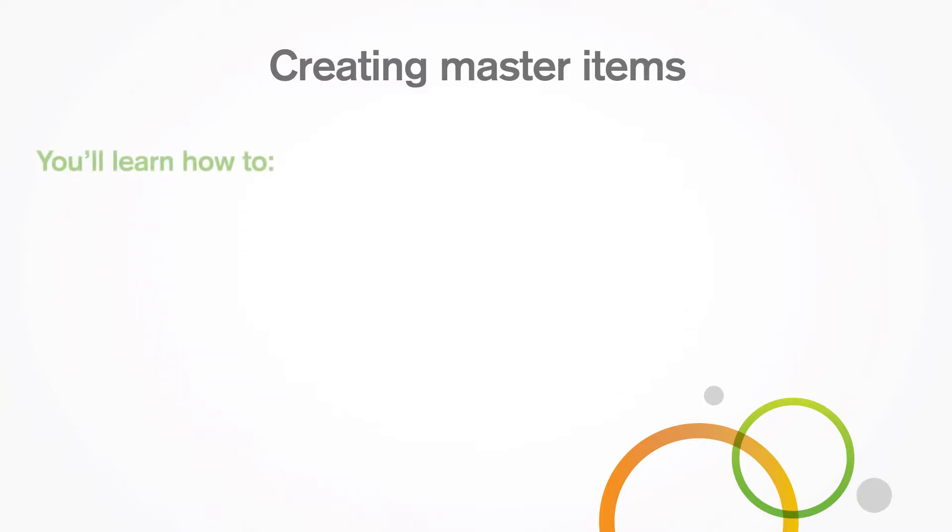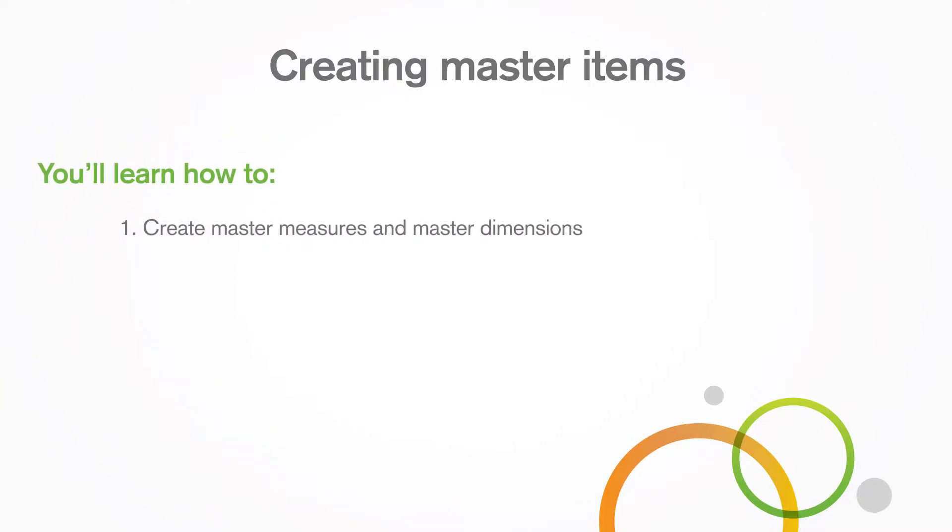When you are working with an unpublished app, you can create master items that can be reused in other visualizations. In this tutorial, you'll learn how to create master measures and master dimensions.